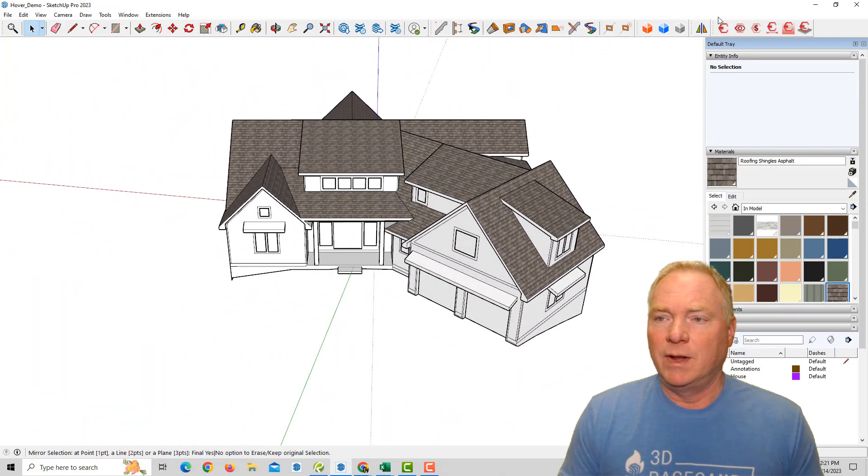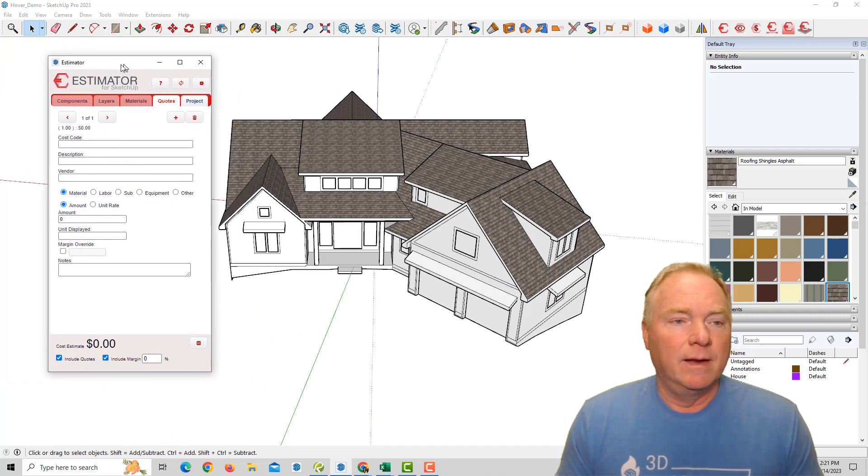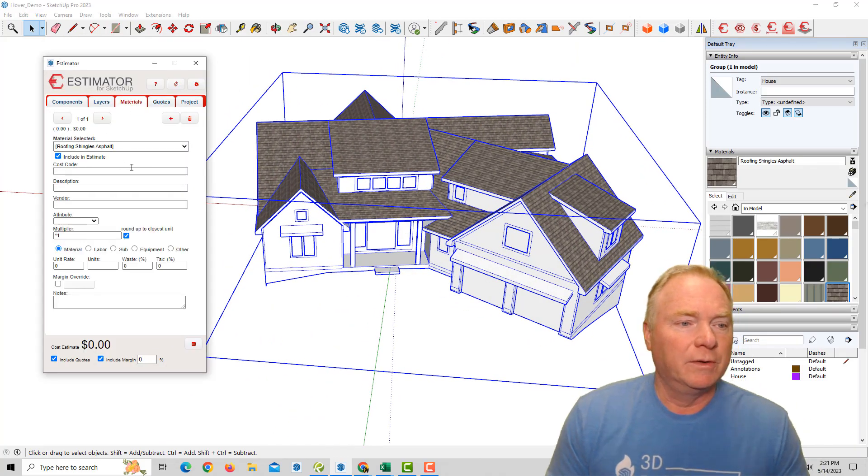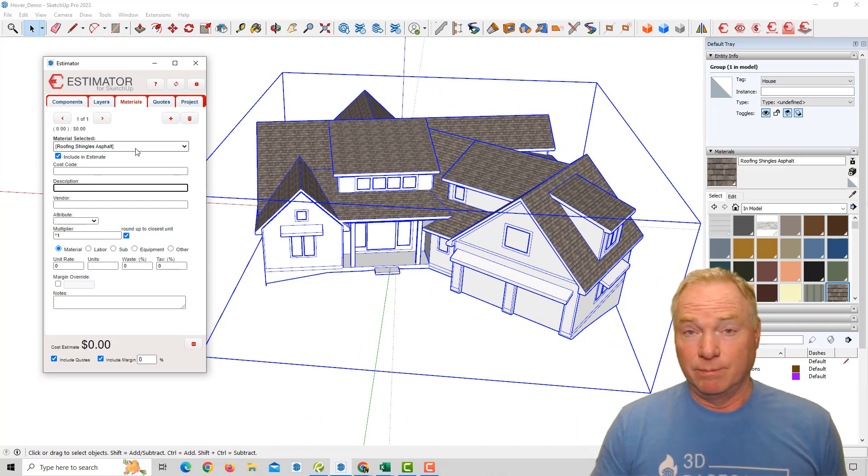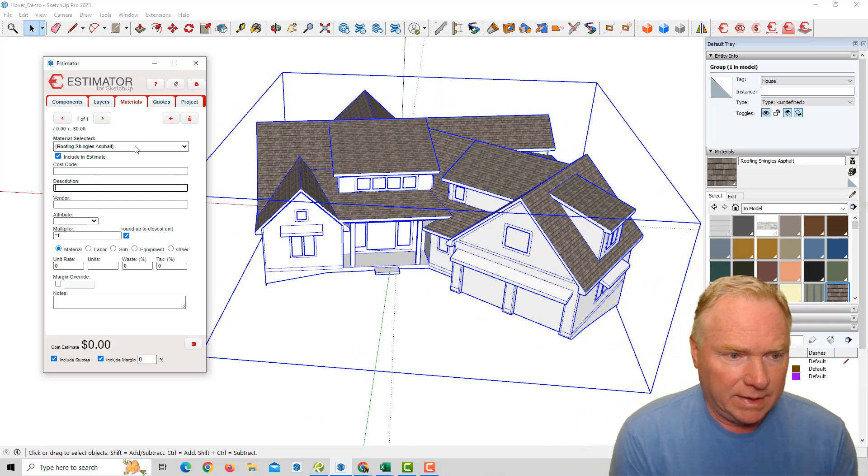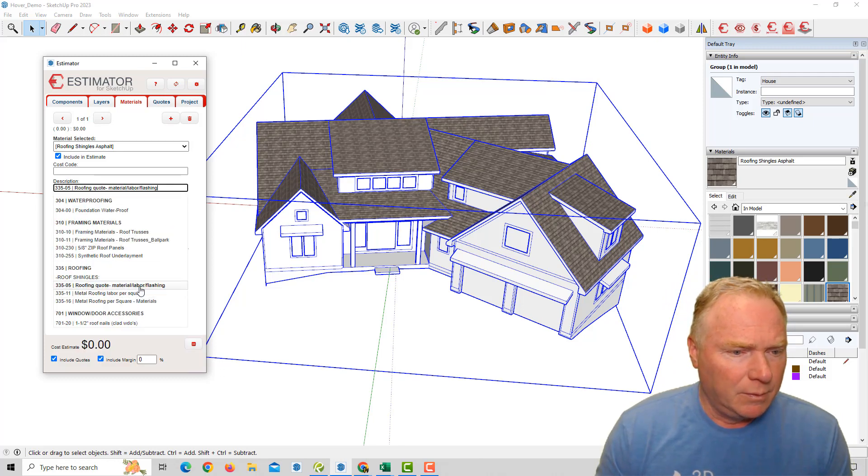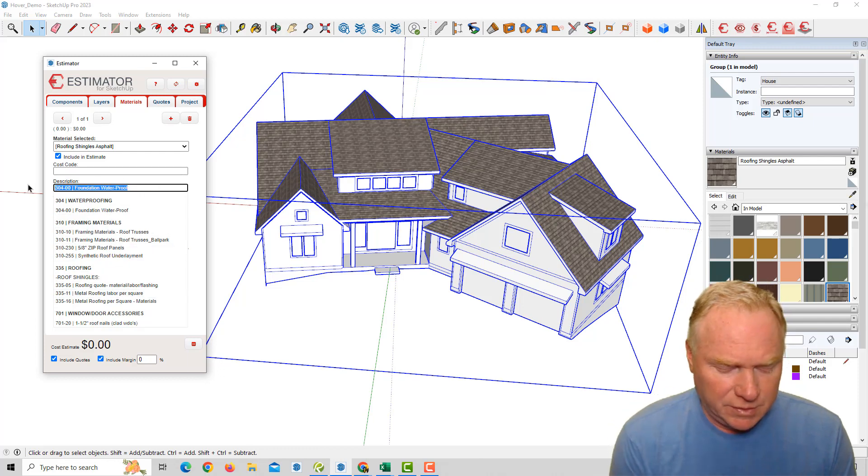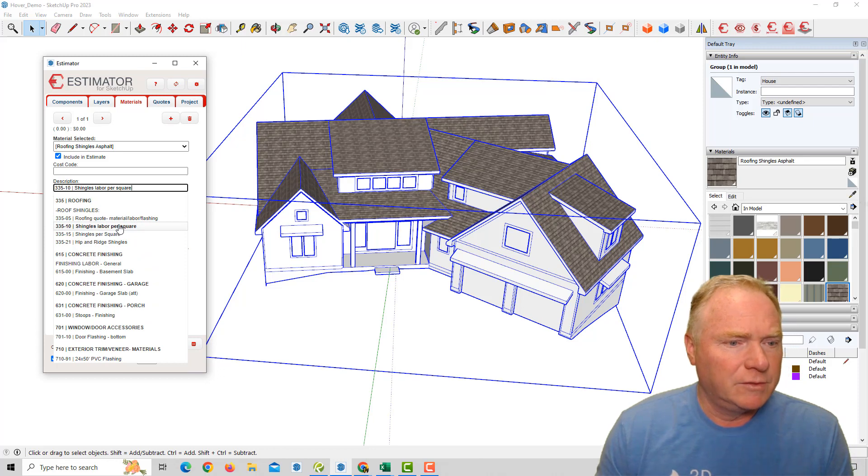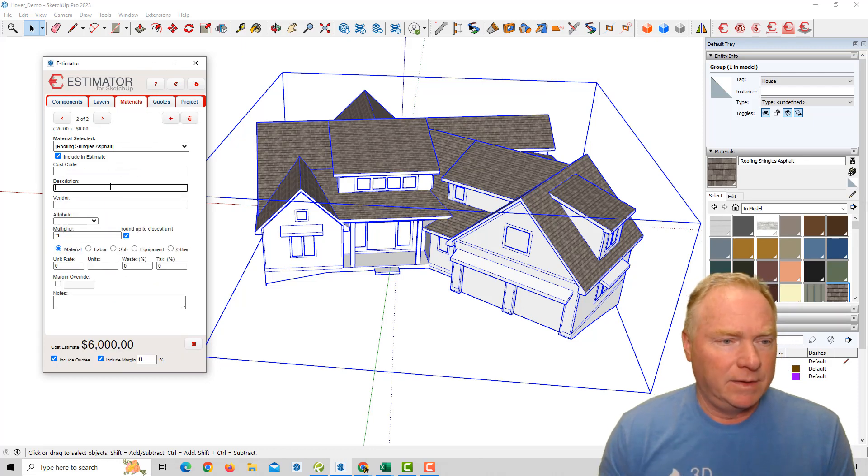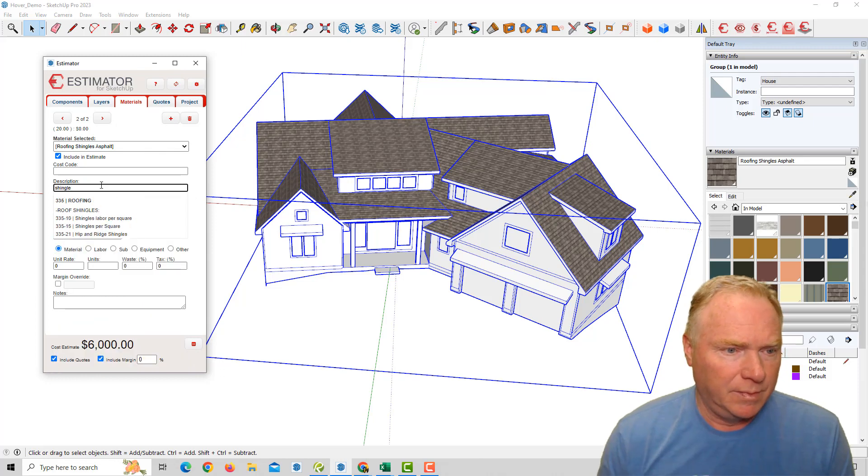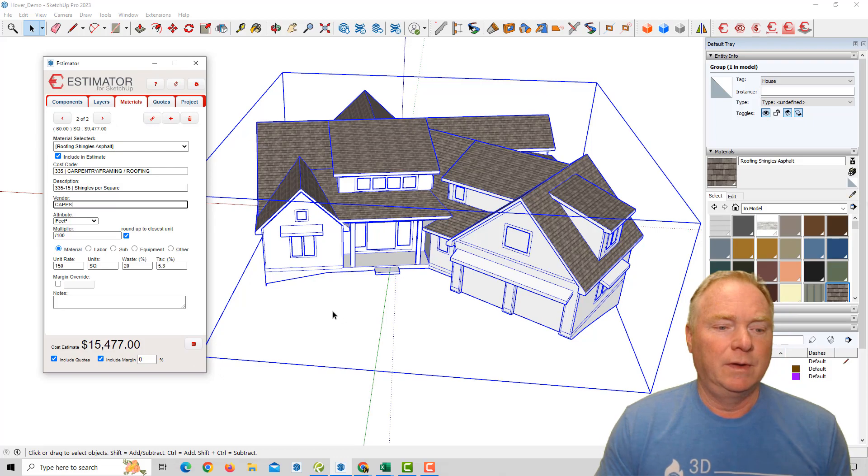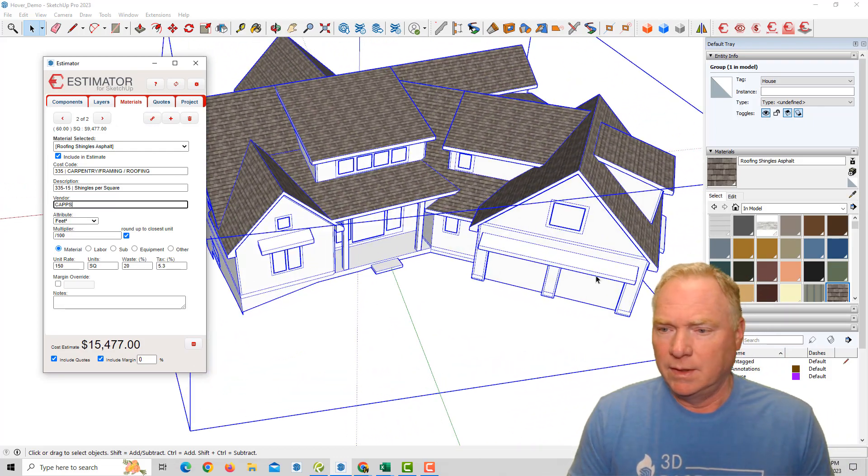So now if I open up estimator and select it, go to materials, this roofing shingles material that we've chosen. So I could say a roof and, let's say roofing. Let's go with, maybe let's go with shingles. So how I have it in my report. All right. So shingles labor per square, and I'm going to add in here shingles, per square for materials. All right. So there's my roofing pretty quickly.